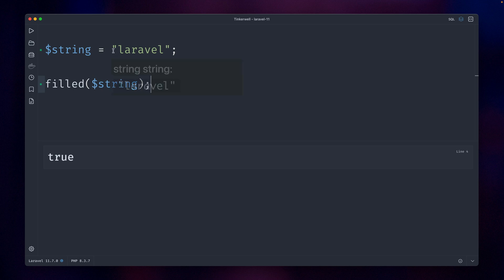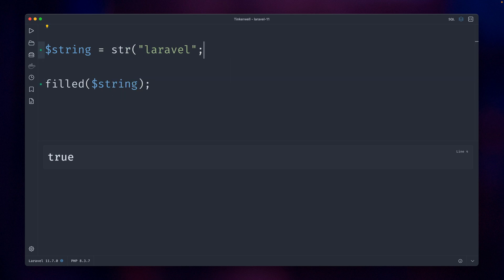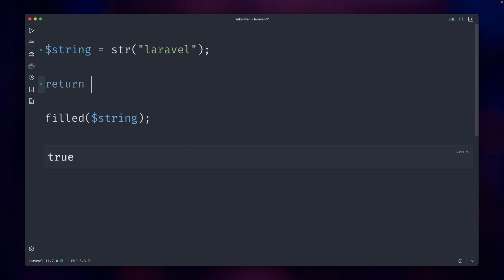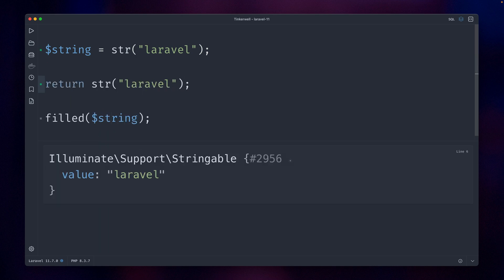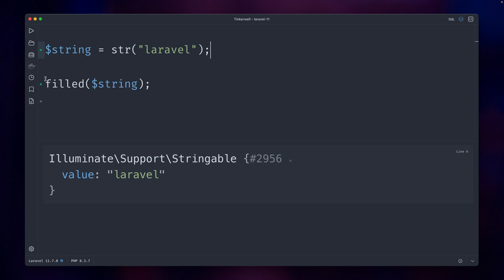But this didn't work before when we used the string helper here. The reason is, if we're going to return something here like this, you can see that this actually is a stringable object and we have to cast this to a string. But now when we check this, you can see this will also work.